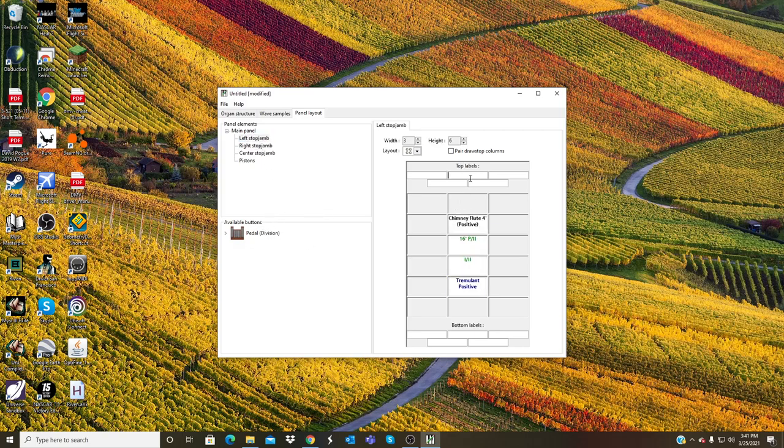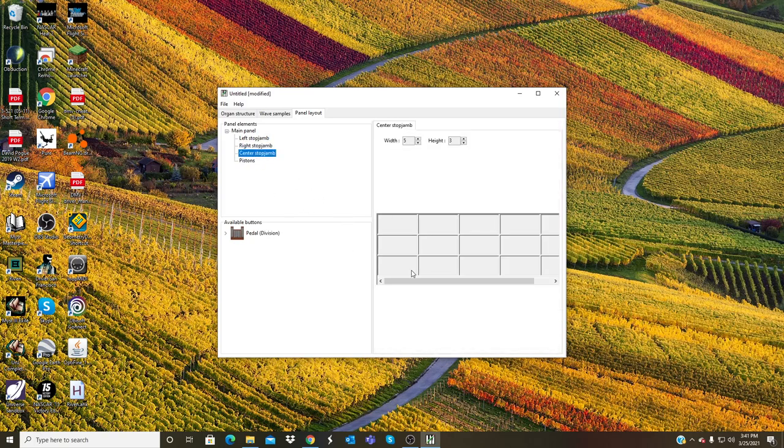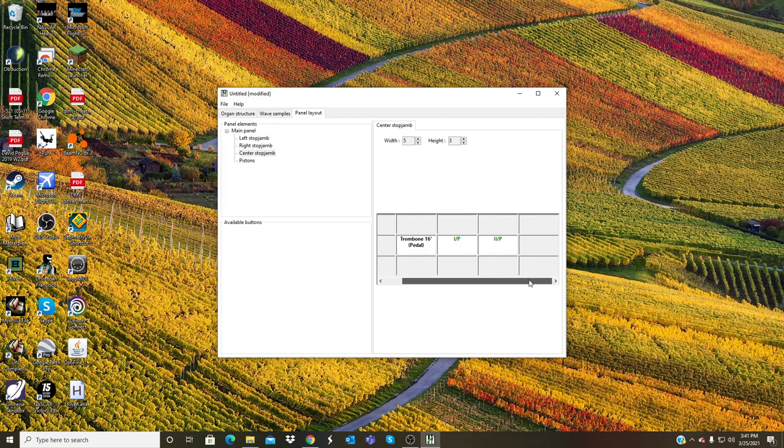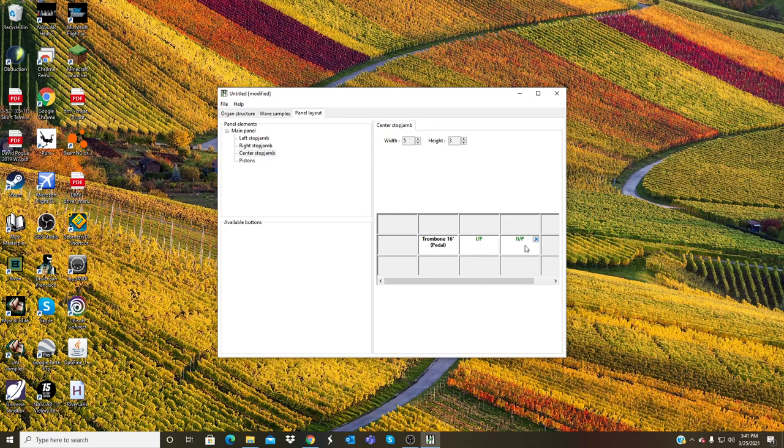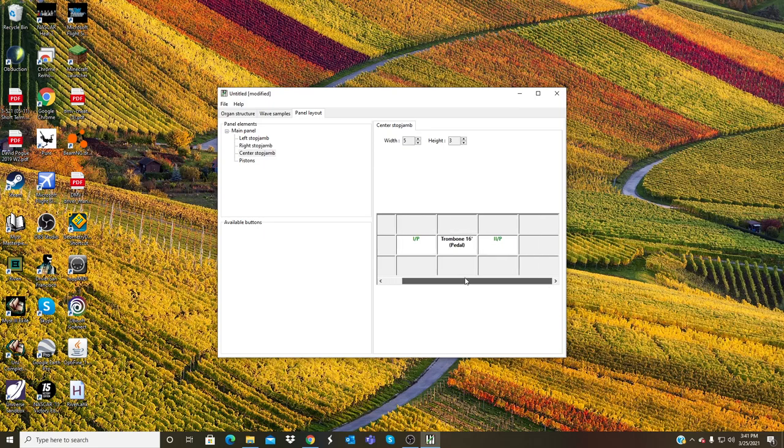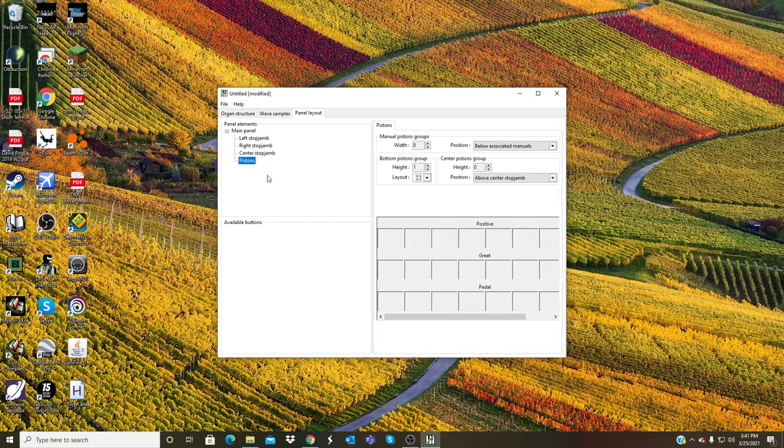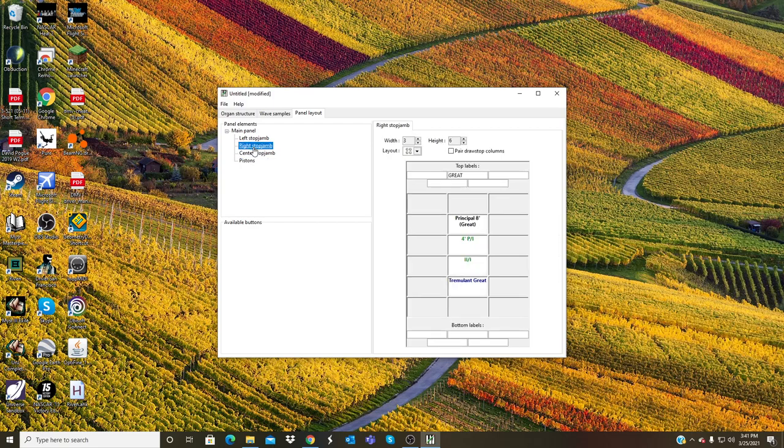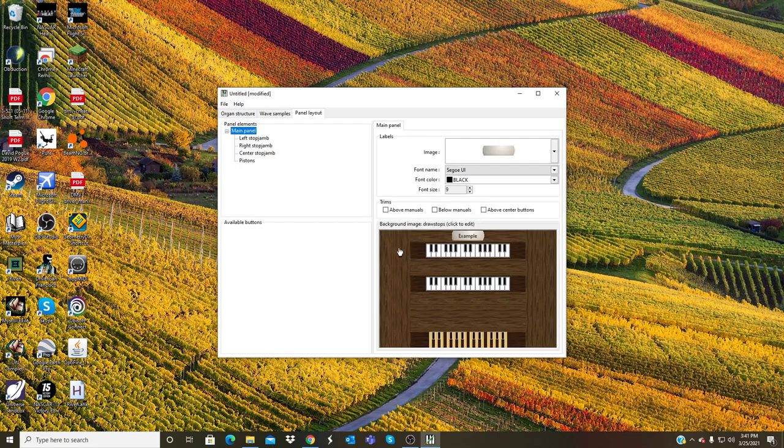And then same thing for the left, I can put Positive. And then in the center stop jam I will put Pedal, Trombone, and couplers. And this may be a bit too wide. No, it's just right. Actually I will put it like, no I'm not, I'll put it like that. So and then no pistons. Trombone, Principal, and Chimney Flute with this organ console.